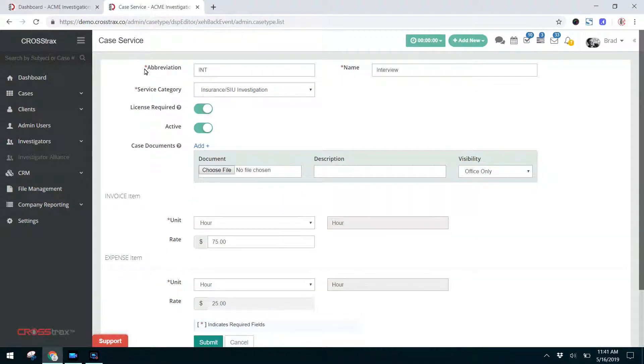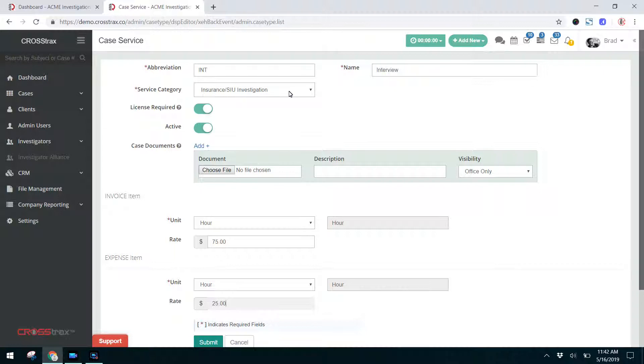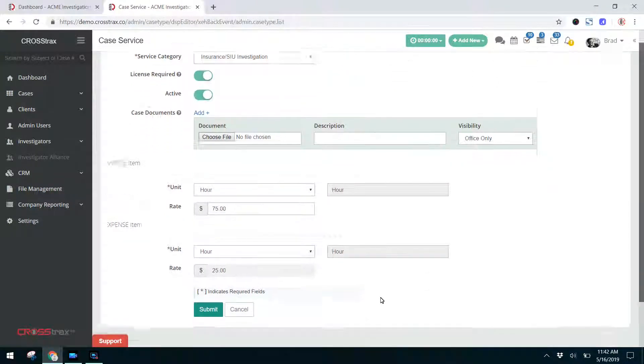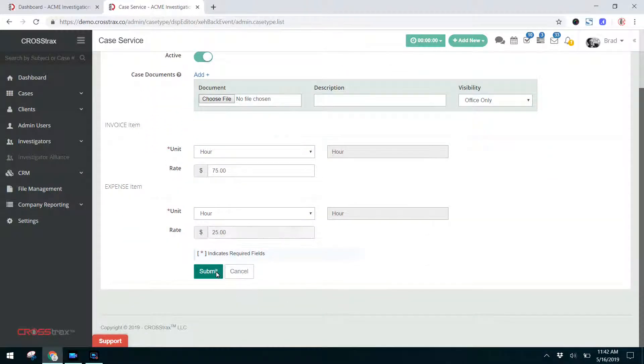I'm going to add an interview as a case service. I've came up with the abbreviation, put interview here. I've categorized it as a part of an insurance or SIU investigation. The license is required. I want it to be active. The invoice item refers to the amount that you are going to charge the client as a standard. As we've talked about before, you can customize this rate for clients. I've set this at $75 an hour. The expense item is the amount you're going to pay the investigators to conduct this type of service as a standard. Here I've put $25 an hour, and once that's complete, I'm going to click Submit.